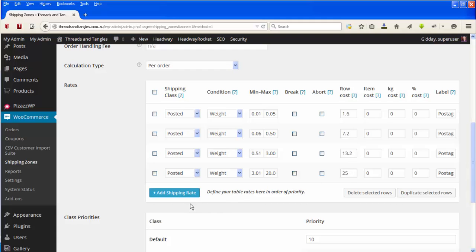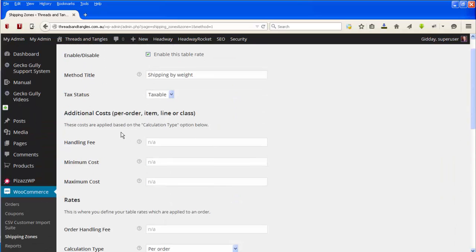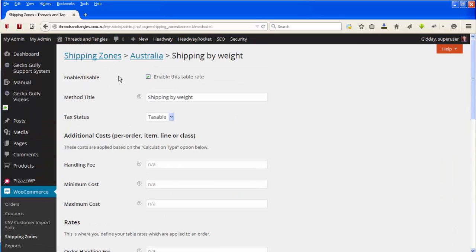If you want to, you can add a new shipping rate, but that's outside the scope of this particular tutorial. So let's go back up.